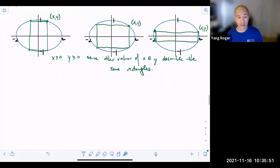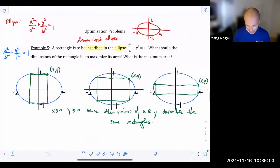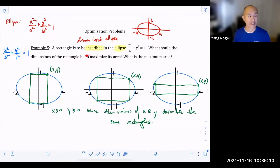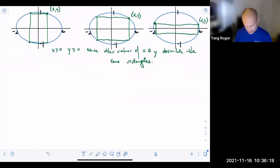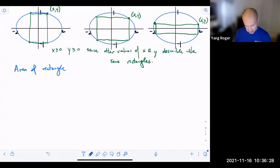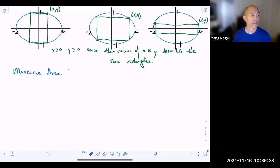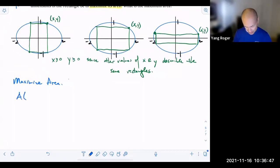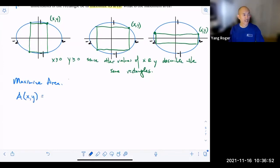Let's continue with this problem. What is it that we're trying to maximize? We should keep reading — what should the dimensions of the rectangle be to maximize its area? So in this case, we're looking to maximize the area. Let's write down the equation for the area of a rectangle. Where do you think the area would be in terms of x and y?